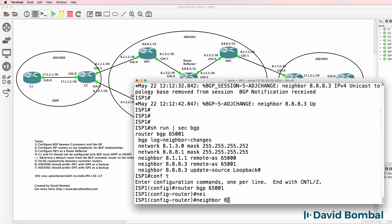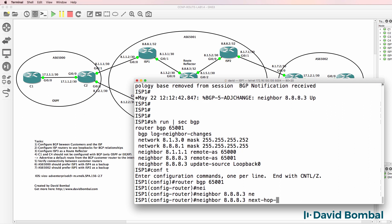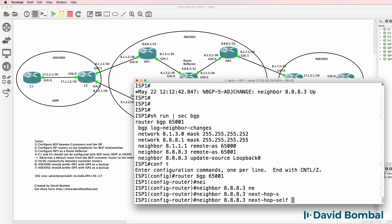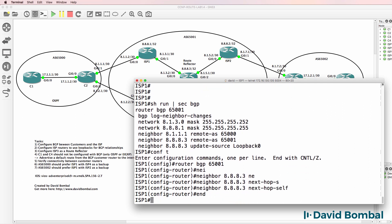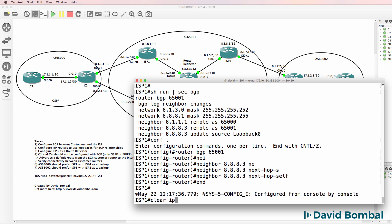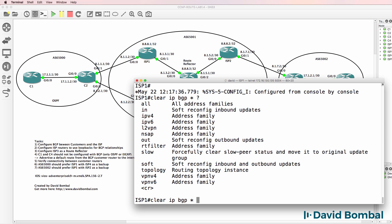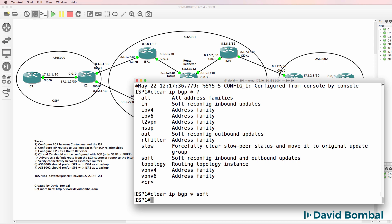So what I'll do is say neighbor 8.8.3 next hop self. And then I'll clear the IP BGP relationship. And I'll try soft here.